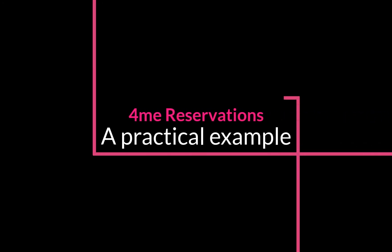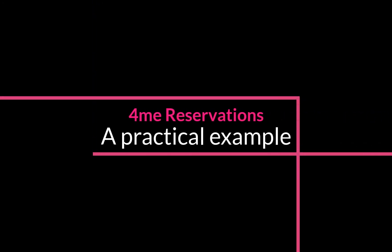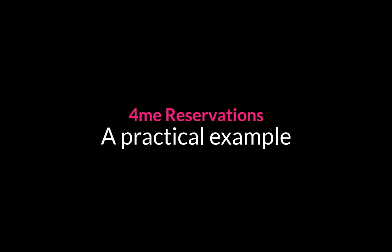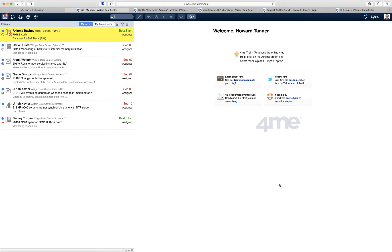Welcome to the InfraVision YouTube channel. In this video we're going to explain how to use the reservations module in ForMe. During this explanation we assume that you are relatively familiar with ForMe and that you at least understand how creating a change flow works and how creating a request template works. If that is not the case, feel free to contact us for a more elaborate demo of ForMe.